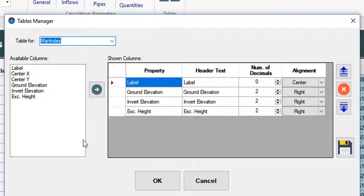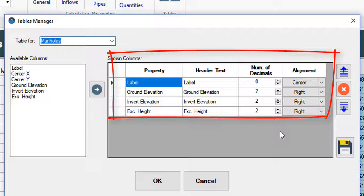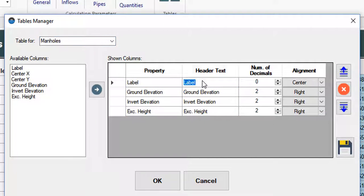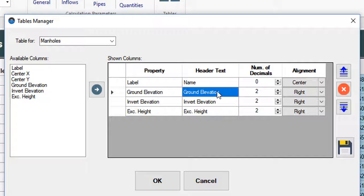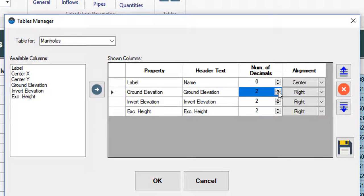From here you can modify the header text for each of these properties. Let's put here for the property label of the manholes, the text name. For those numerical properties, you have the option to set the number of decimals to show. I will put for the property ground level, three decimals.